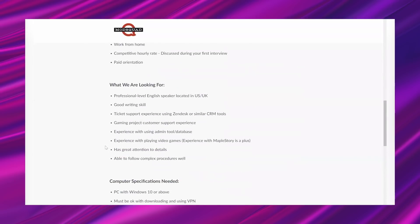And it says, what we are looking for, professional level English speaker located in the U.S. or U.K., good writing skill, ticket support experience using Zendesk or similar CRM tools, gaming project customer support experience, experience with using admin tool database, experience with playing video games, experience with MapleStory is a plus, has great attention to detail.